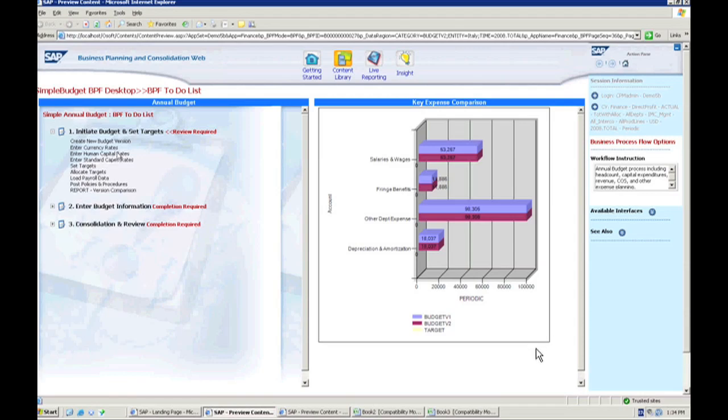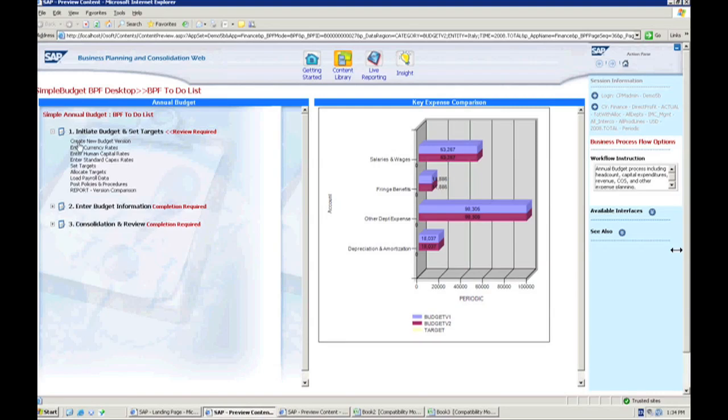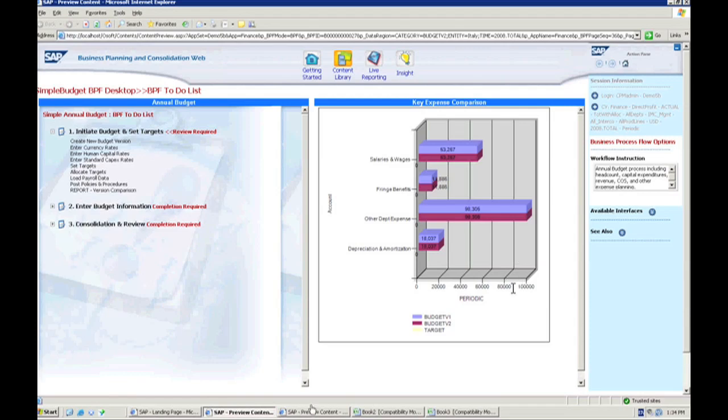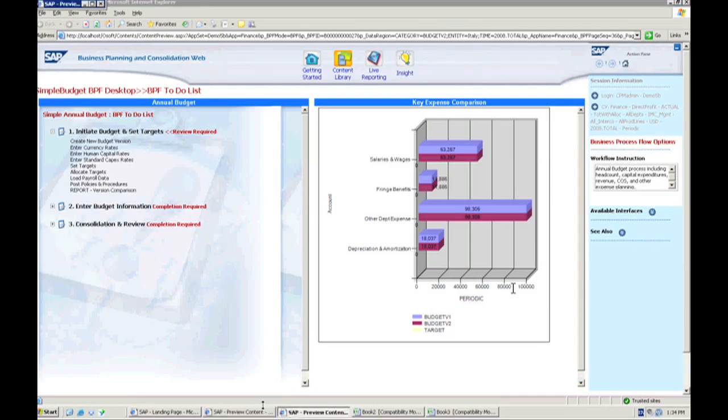We can see on our right here, we have information related to how we are doing with our versions. We've copied across our previous versions. We can see we have budget version one and version two. They're the same right now, so we're going to be modifying them going forward. We had the opportunity to update some of the targets and the rates we're going to be using for our planning. Say we have a new round of currency rates, we could have loaded those currency rates through.